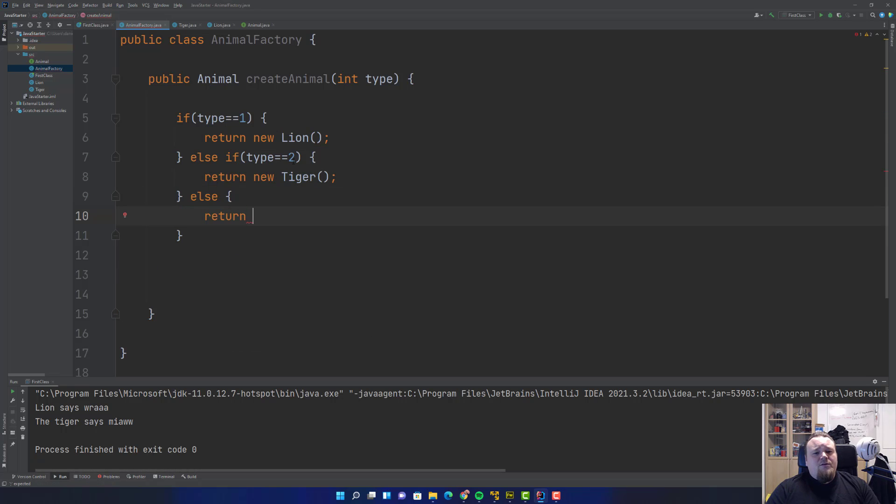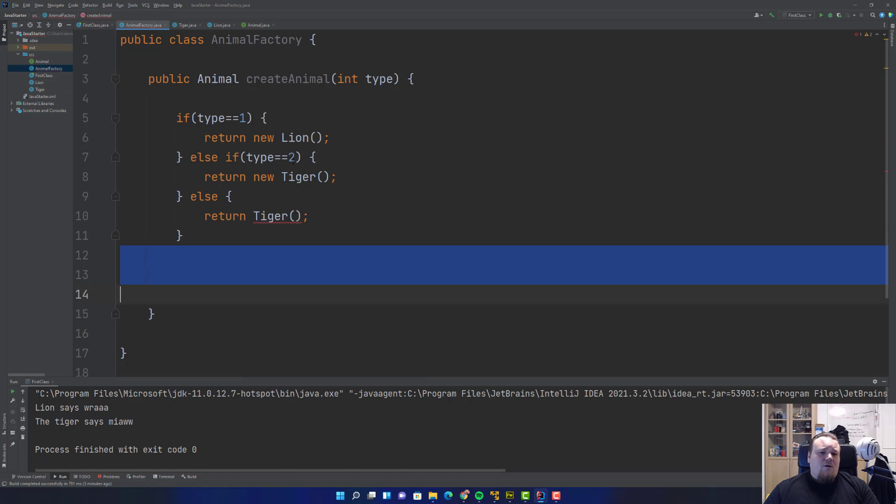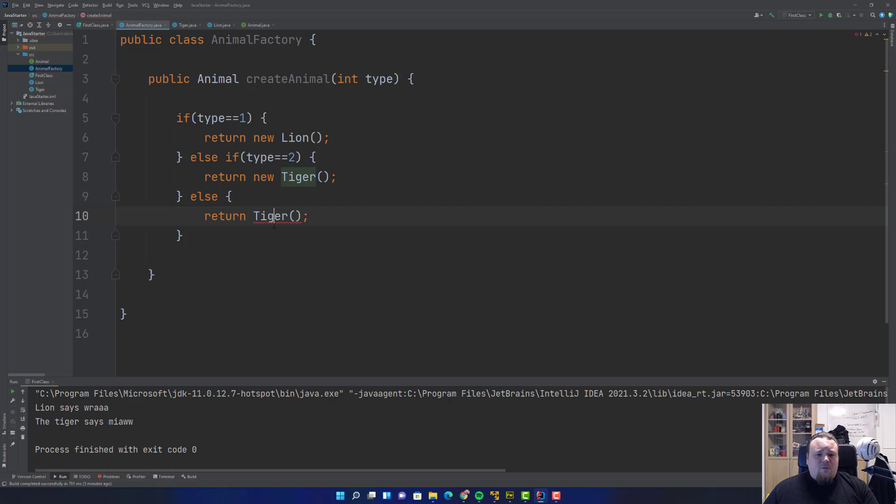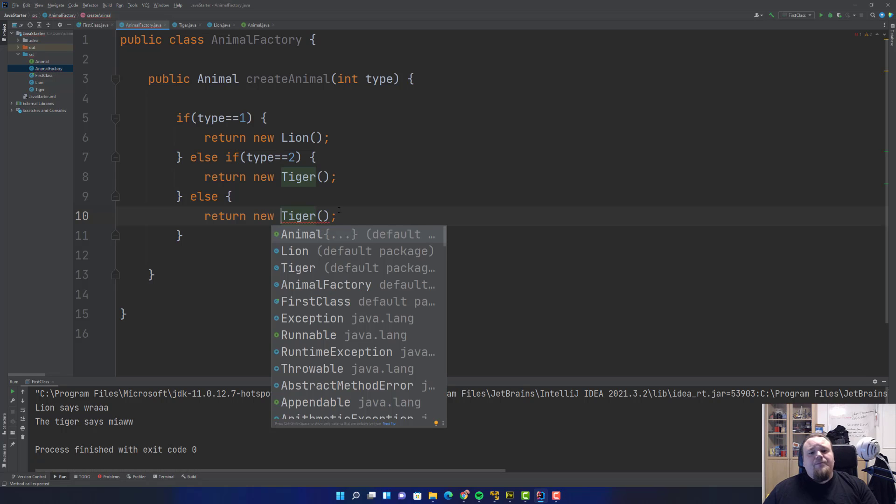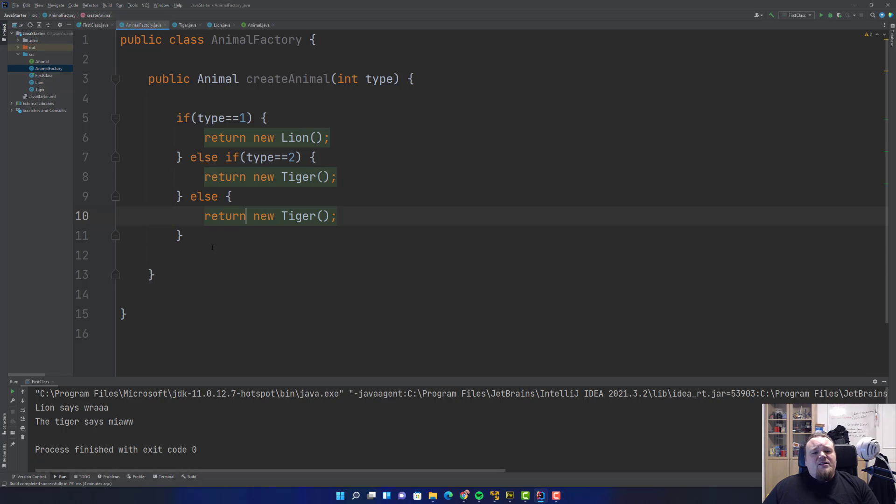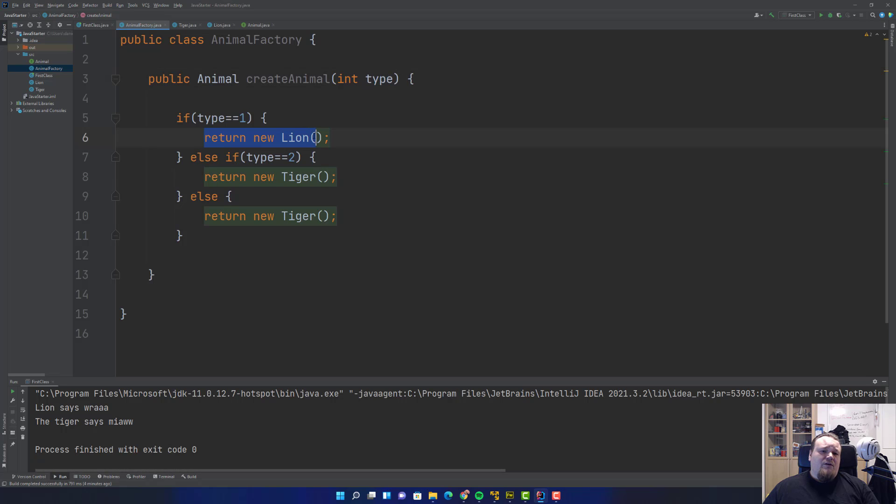And if none of these were valid, we have else we're returning the default, which is just a Tiger for now. We're basically saying that we create a class only for one purpose: to create animals of the type Animal, the super type. We can make the method return a different animal depending on the value of the type int variable.